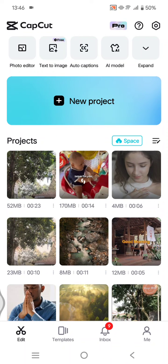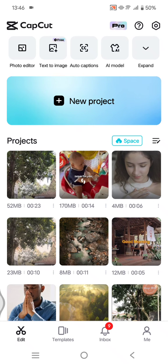Hey guys, welcome back with me again in the channel. On today's tutorial, I'm going to show you how you can see the video duration in CapCut mobile. So in here, you can just open your CapCut and open the projects.